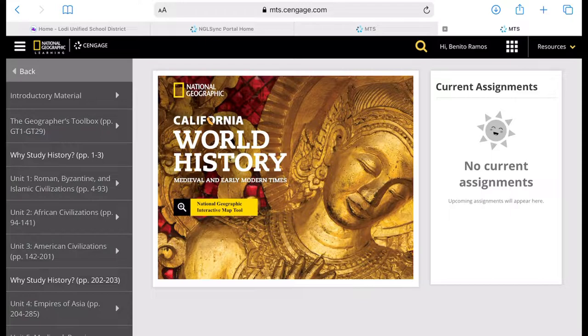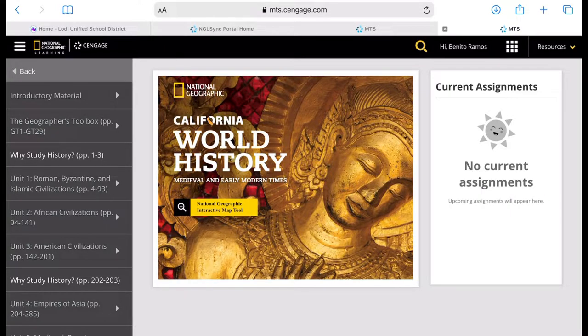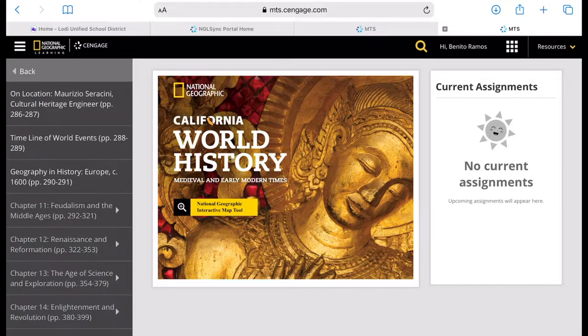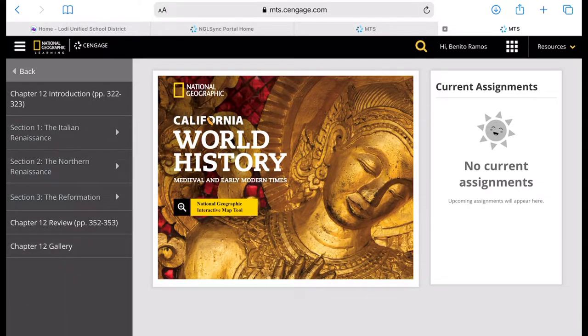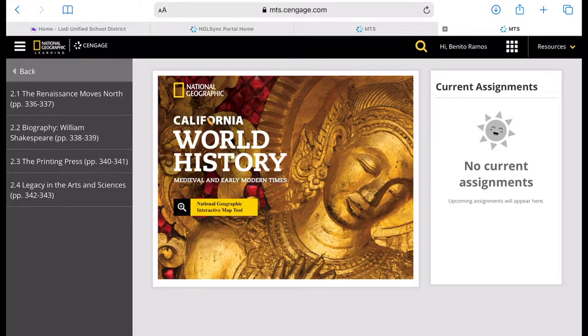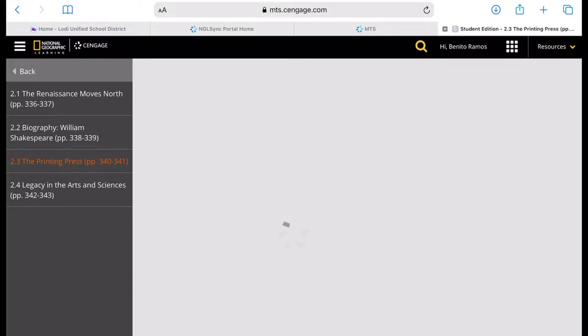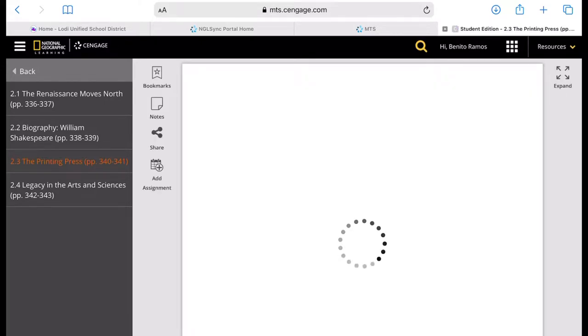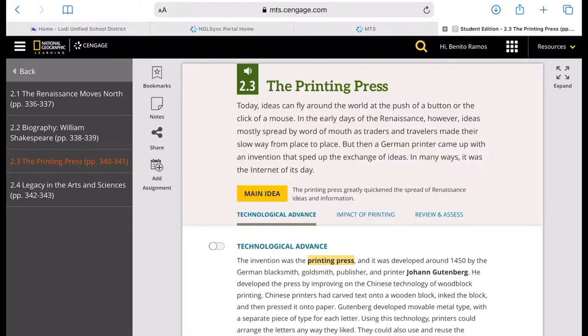From the left side, Unit 5, Chapter 12, Section 2, Lesson 3, and that is on page 340, pages 340 to 341.